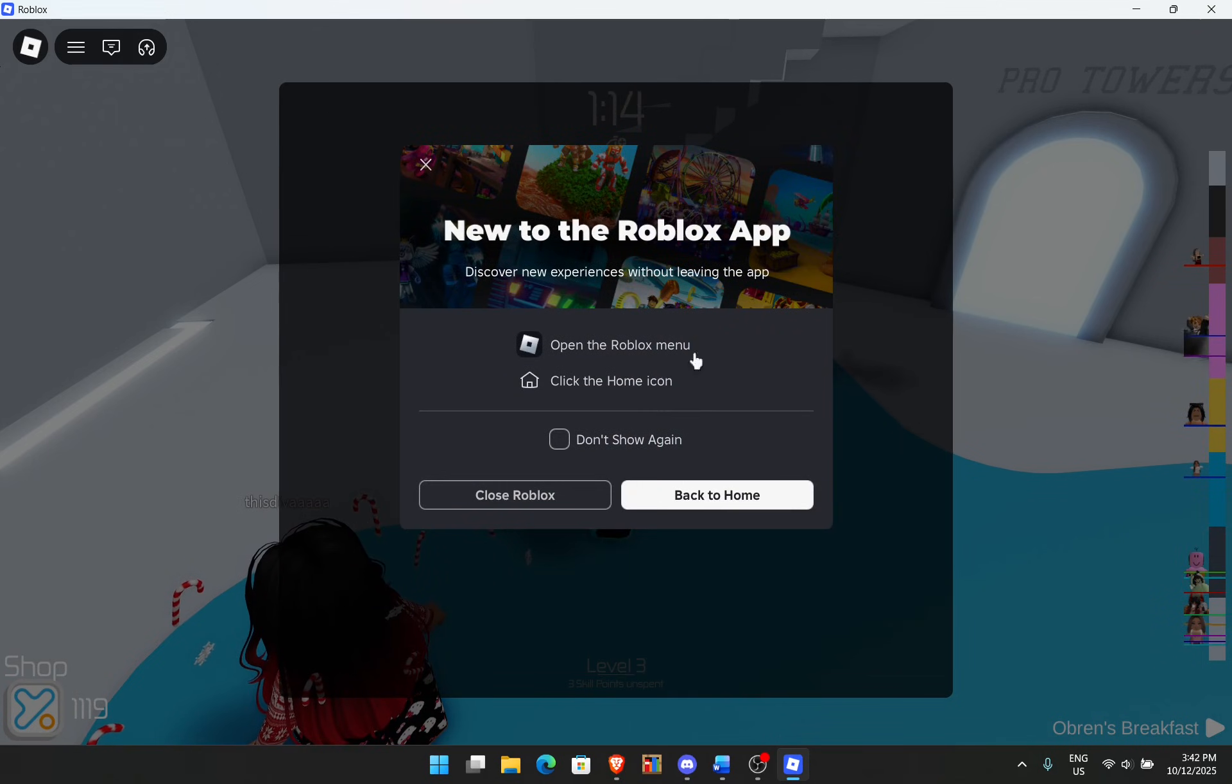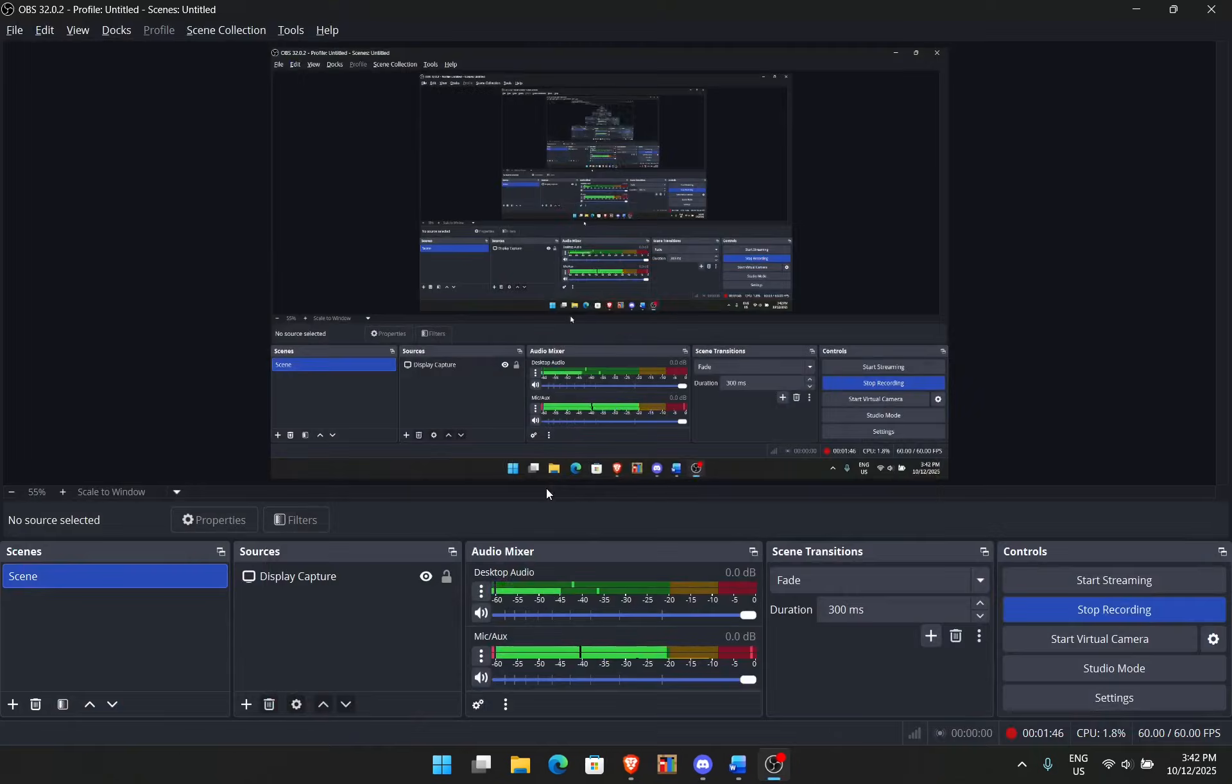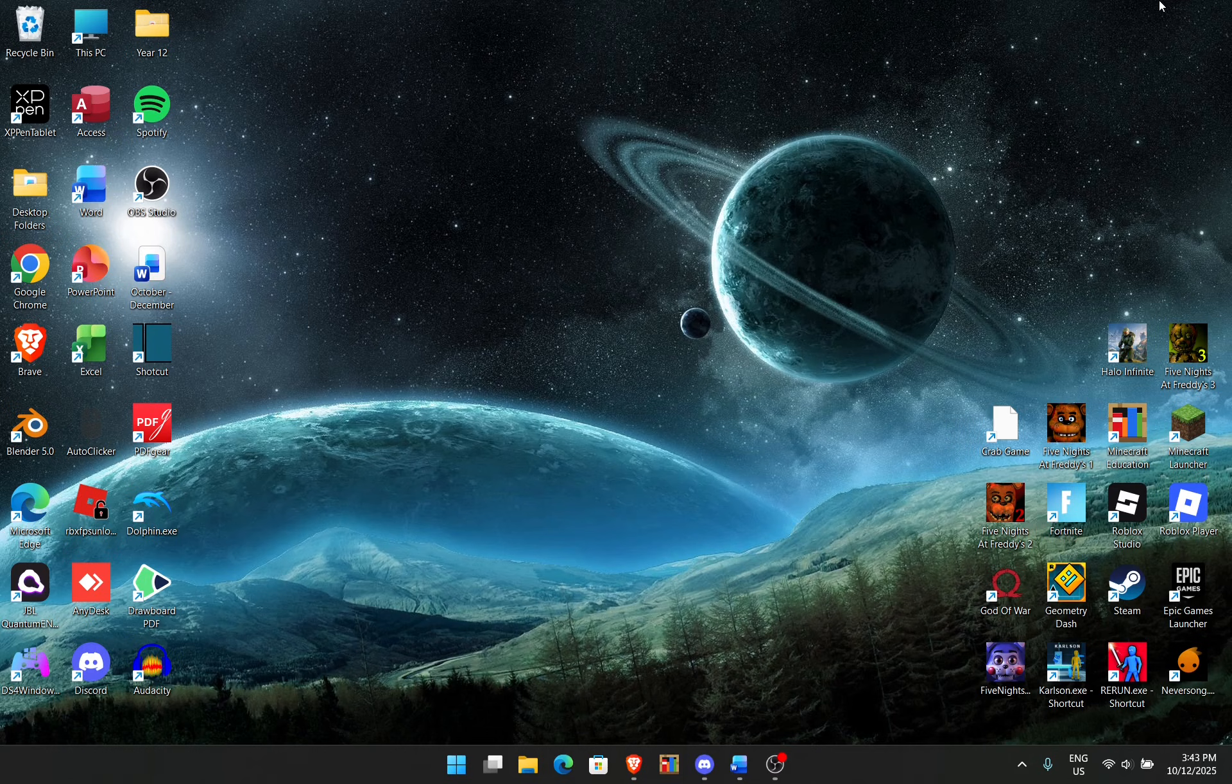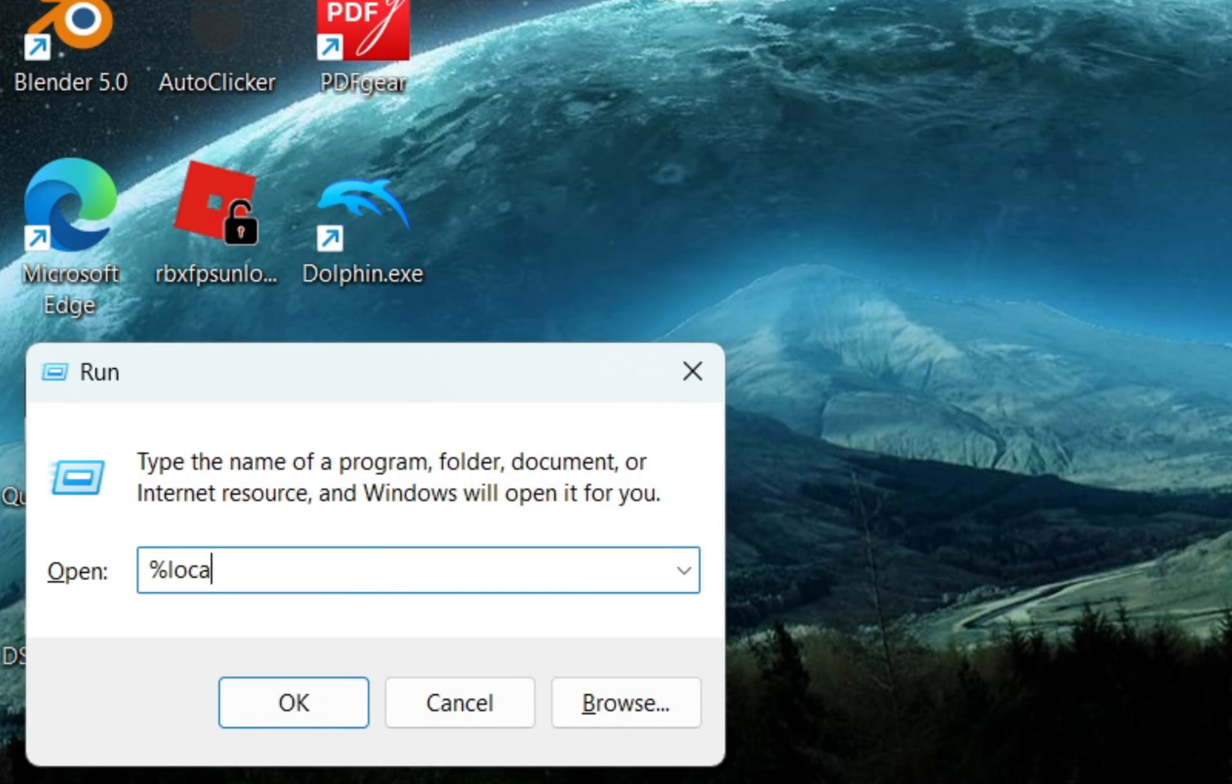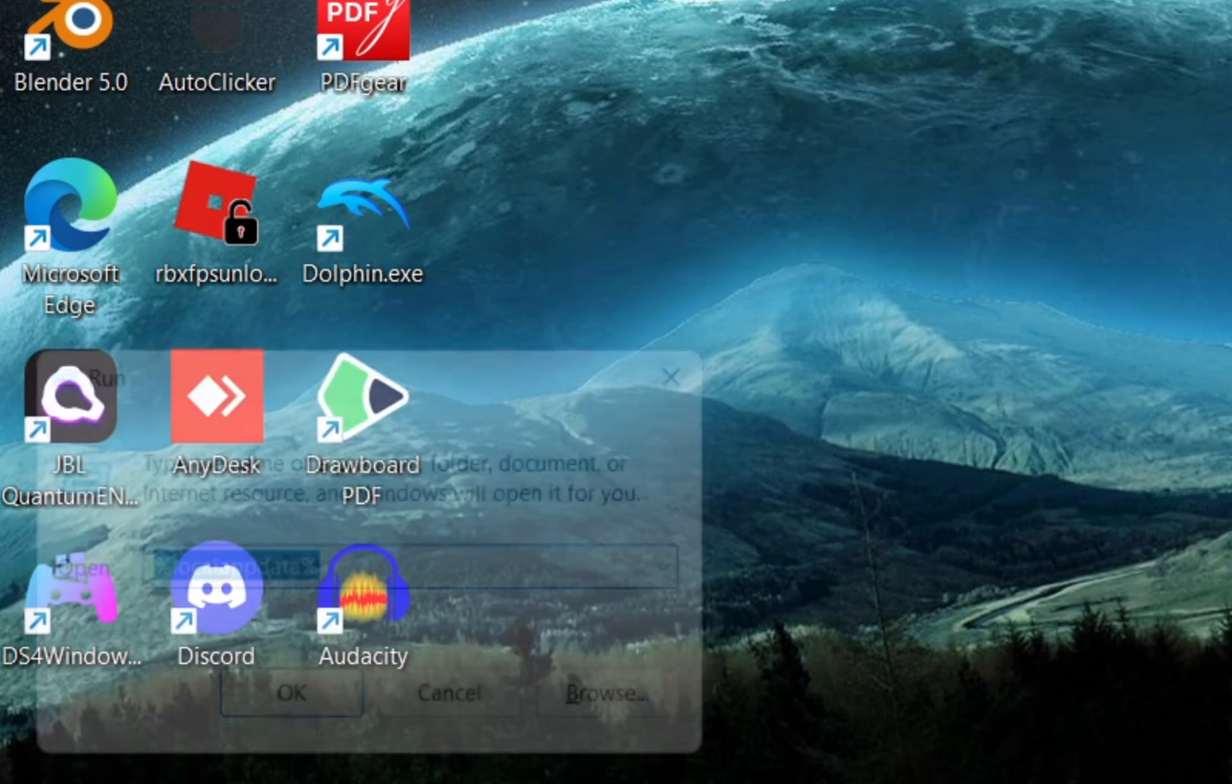So once you've done that you can close out of this and then you want to hit Windows R on your keyboard. That will open up the run command and what you want to type is percentage sign local app data percentage sign. Press ok.